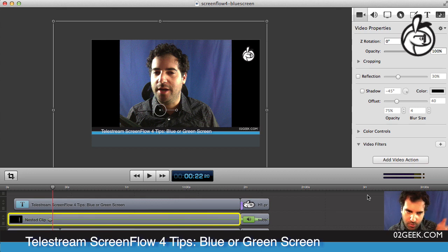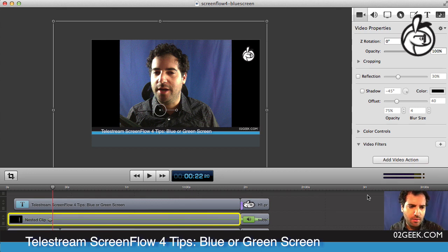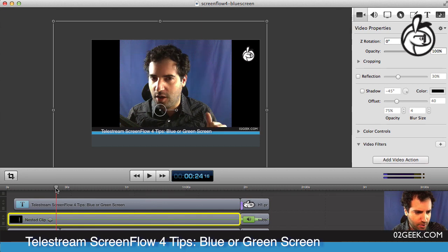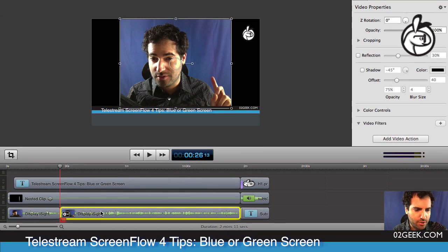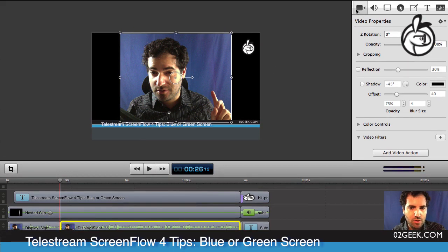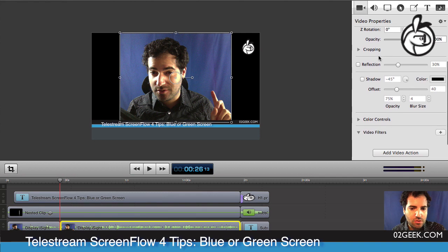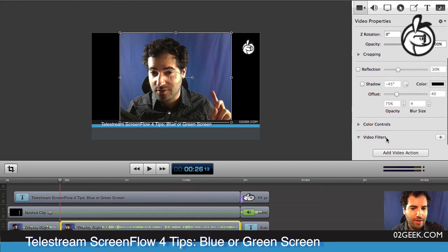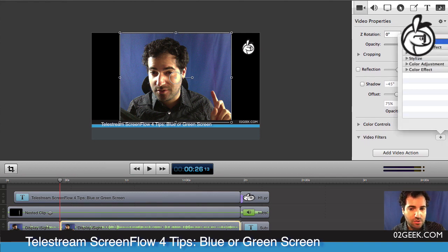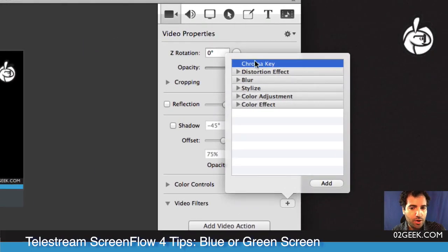Let's jump in and see how we actually get rid of that background. I'm going to go to our video at exactly the spot where we want to replace the background. I'll highlight that area, then go to my video properties panel and scroll down to add a video filter — I'm going to click on 'Add Video Filter'.